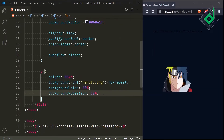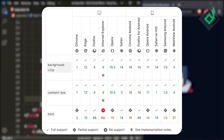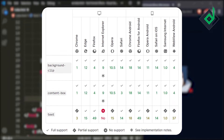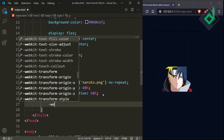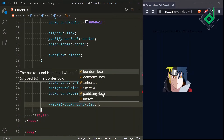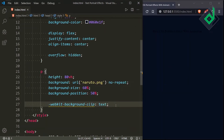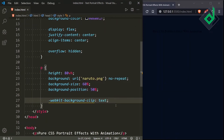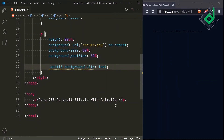Now let's use the new CSS background-clip property. This property is new and may not be supported by all old versions of browsers. For that, I am using the -webkit-background-clip prefix and giving the value 'text.' Now if I save, that image is gone. In order to get that image back, I need to give more text in the paragraph tag.